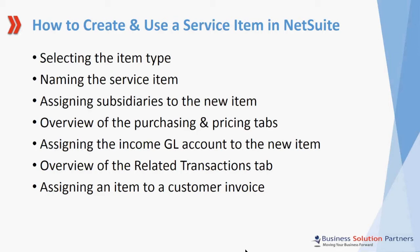We will assign the Income GL account to the new item which will drive where the revenue gets recorded. I'll give you an overview of the Related Transactions tab, and finally, I will show you how to use an item when creating a customer invoice.